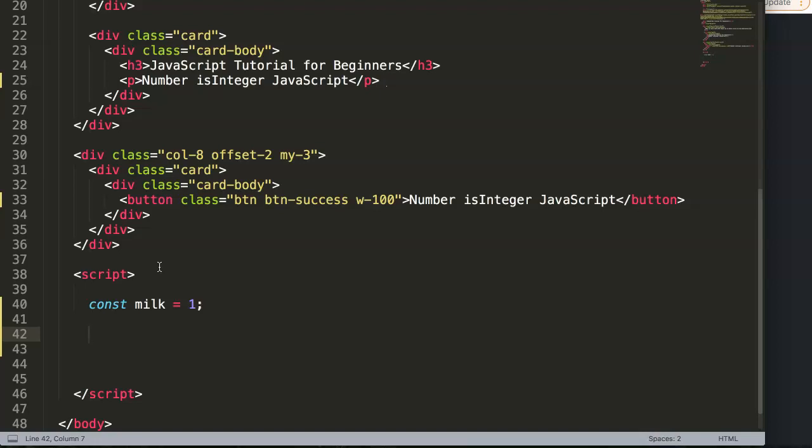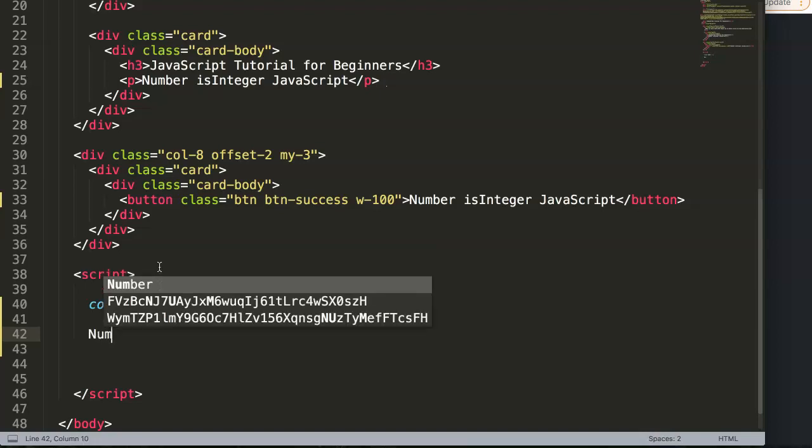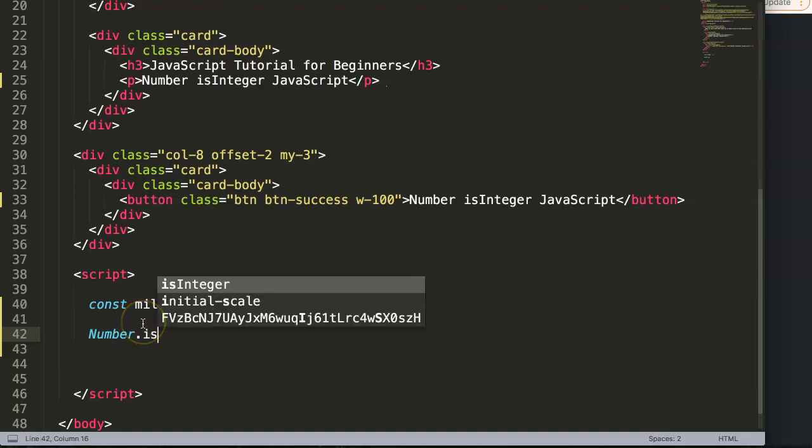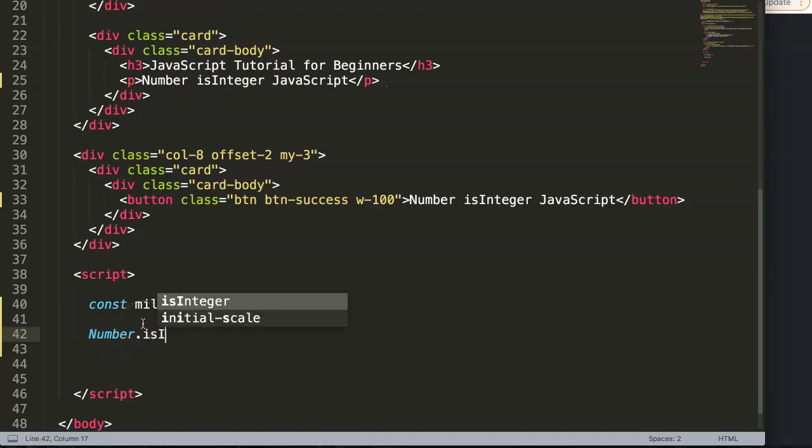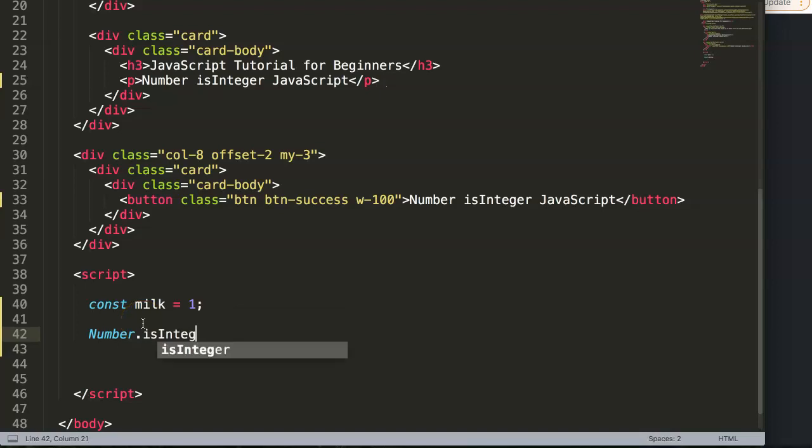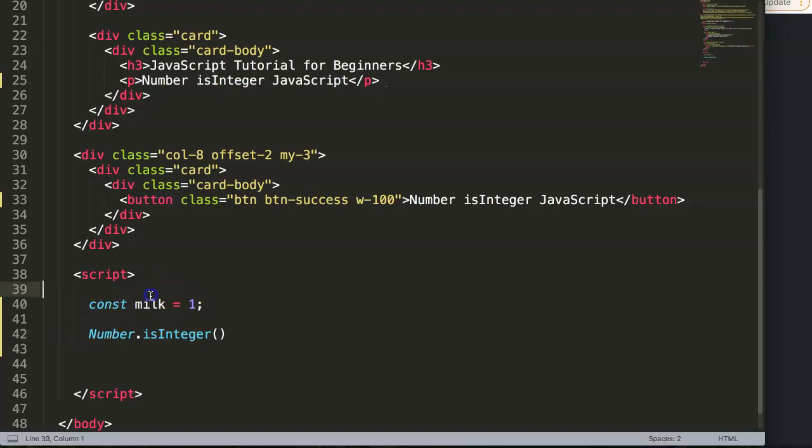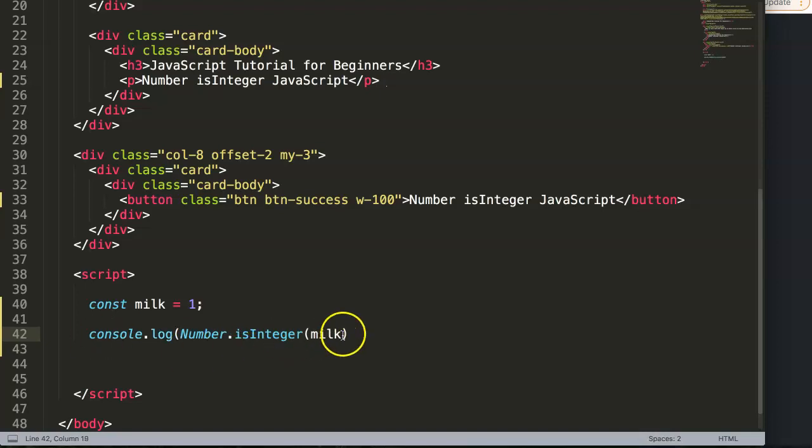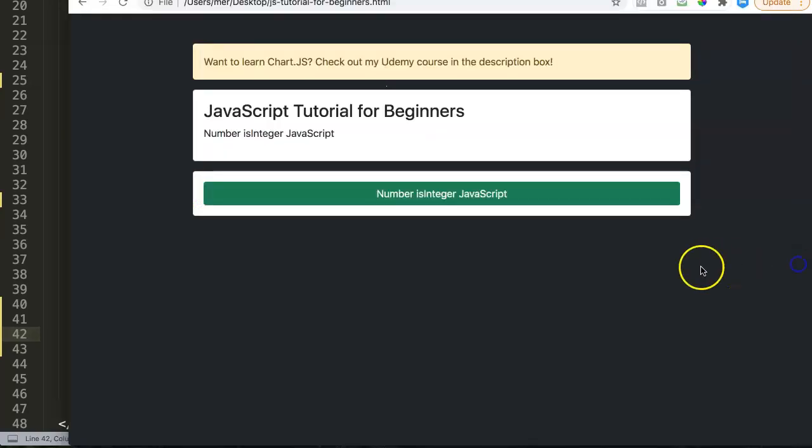If you want to analyze if this is an integer, here's how: type Number. with a capital N, then isInteger with a capital I. In here we'll put in the value, which is the variable or constant. We can show this with console.log to display this value and see if this is true or false.